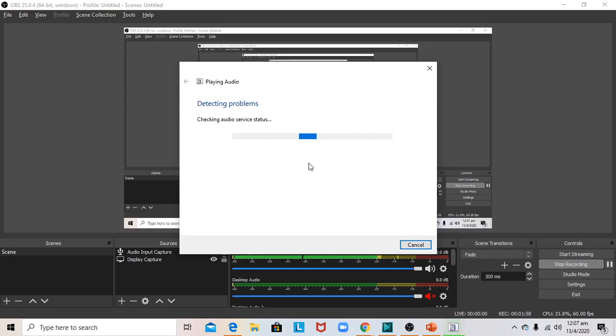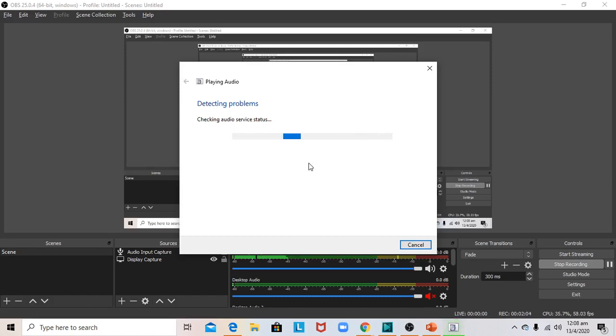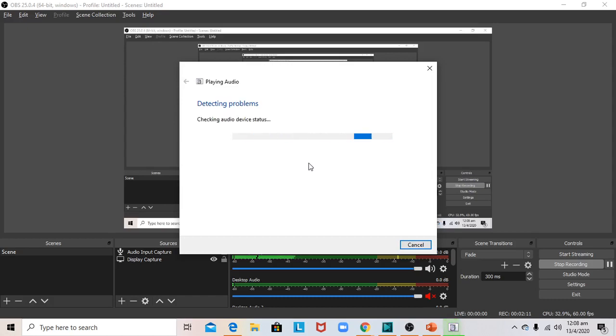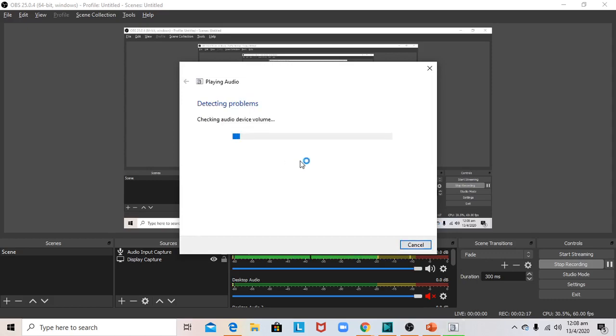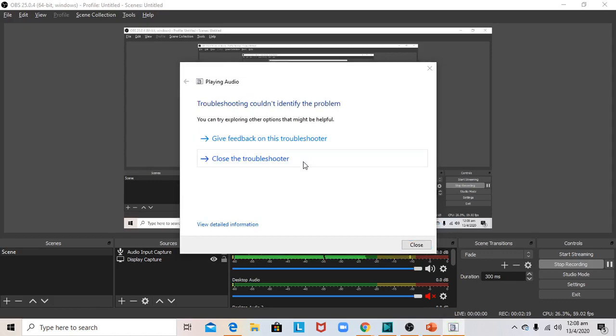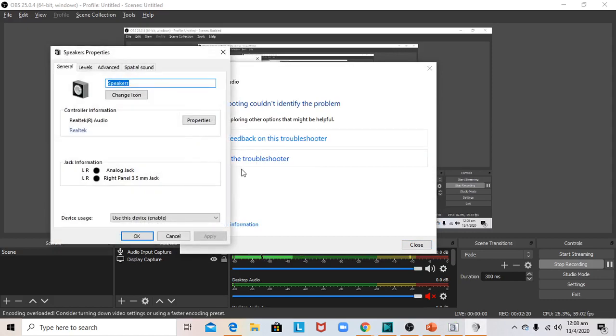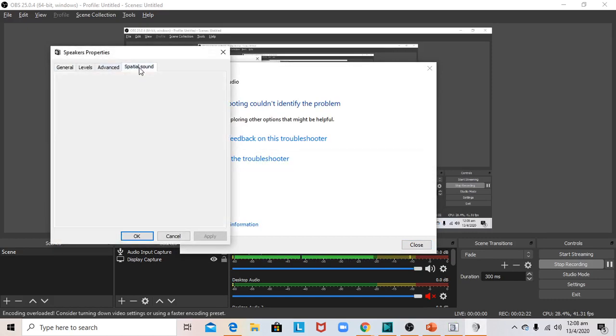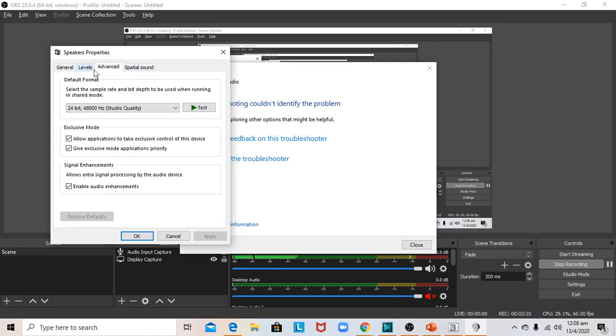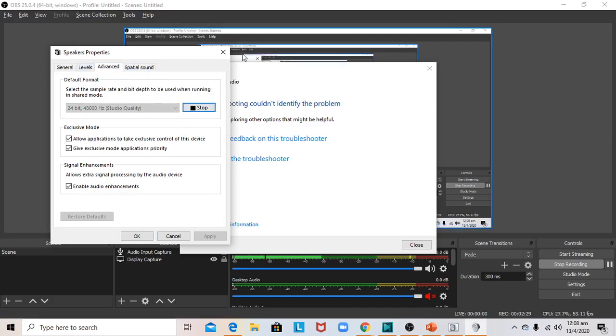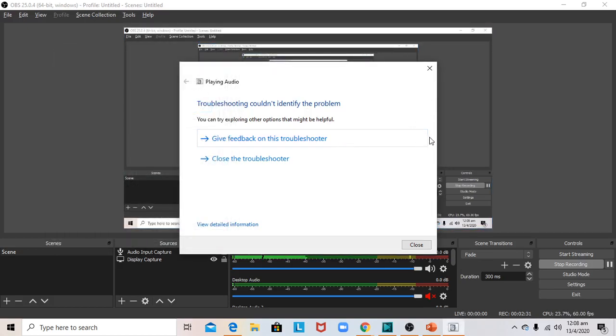It checked various statuses and found no problem. I opened up the audio enhancements and verified everything was okay. I could hear the test sound.